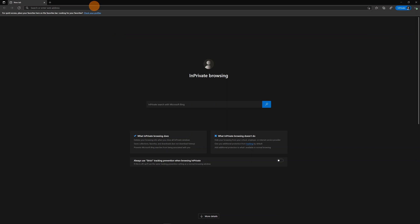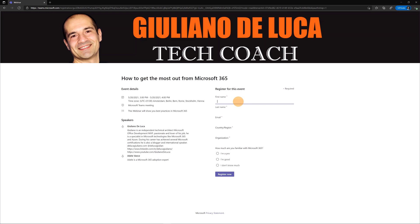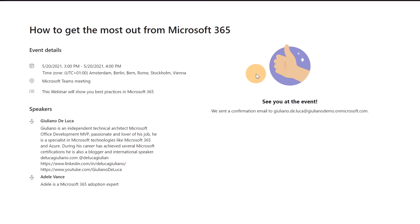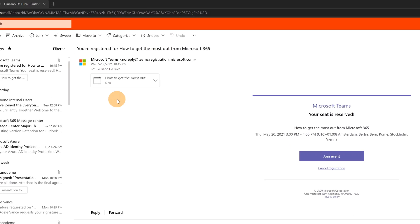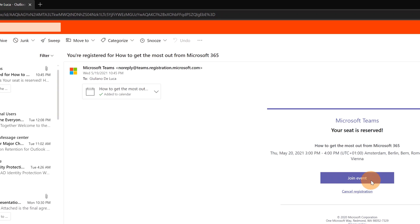I'm now in an incognito browser window. I'll paste the registration link to simulate the attendee experience. The form is publicly available, so I'll fill it out and select 'I don't know much' for the knowledge question. I'll click Register. The registration is confirmed and a confirmation email was sent, including an appointment I can save to my calendar with a link to join the event.